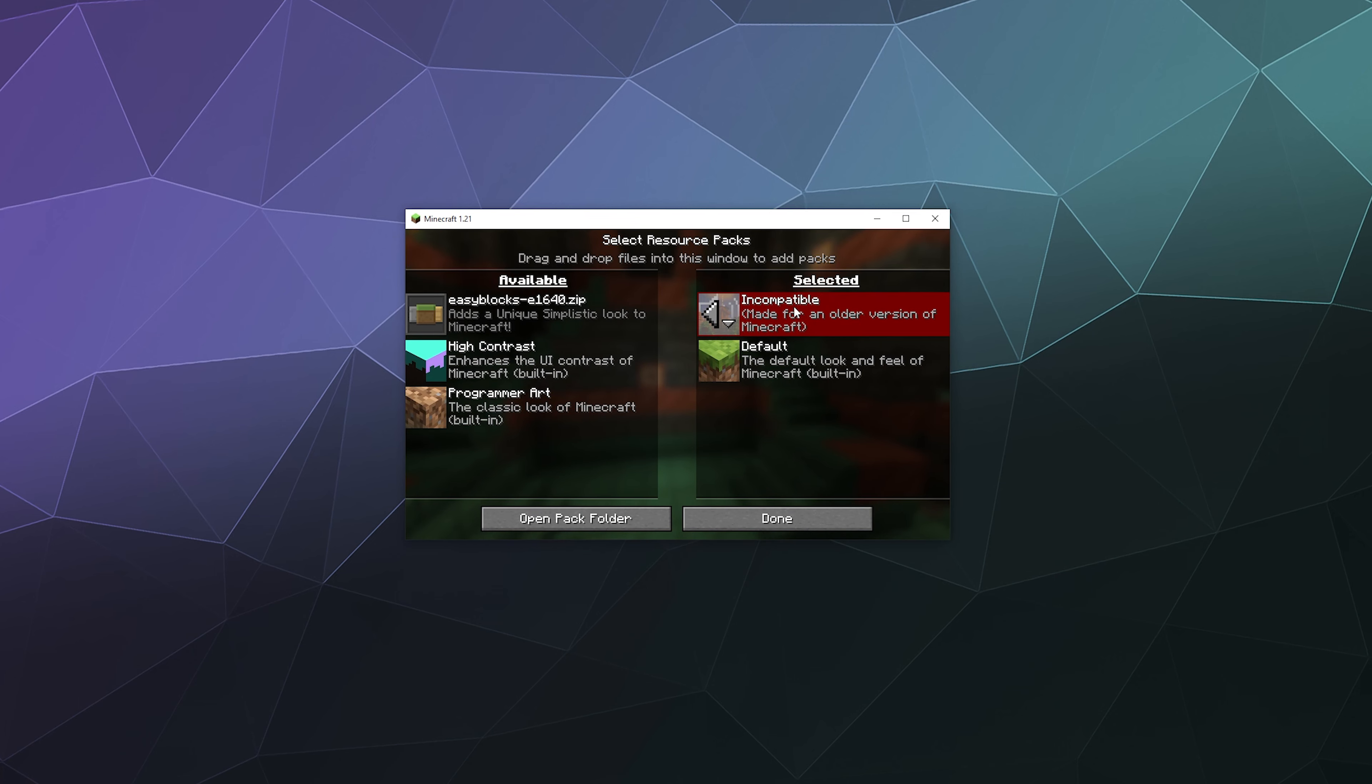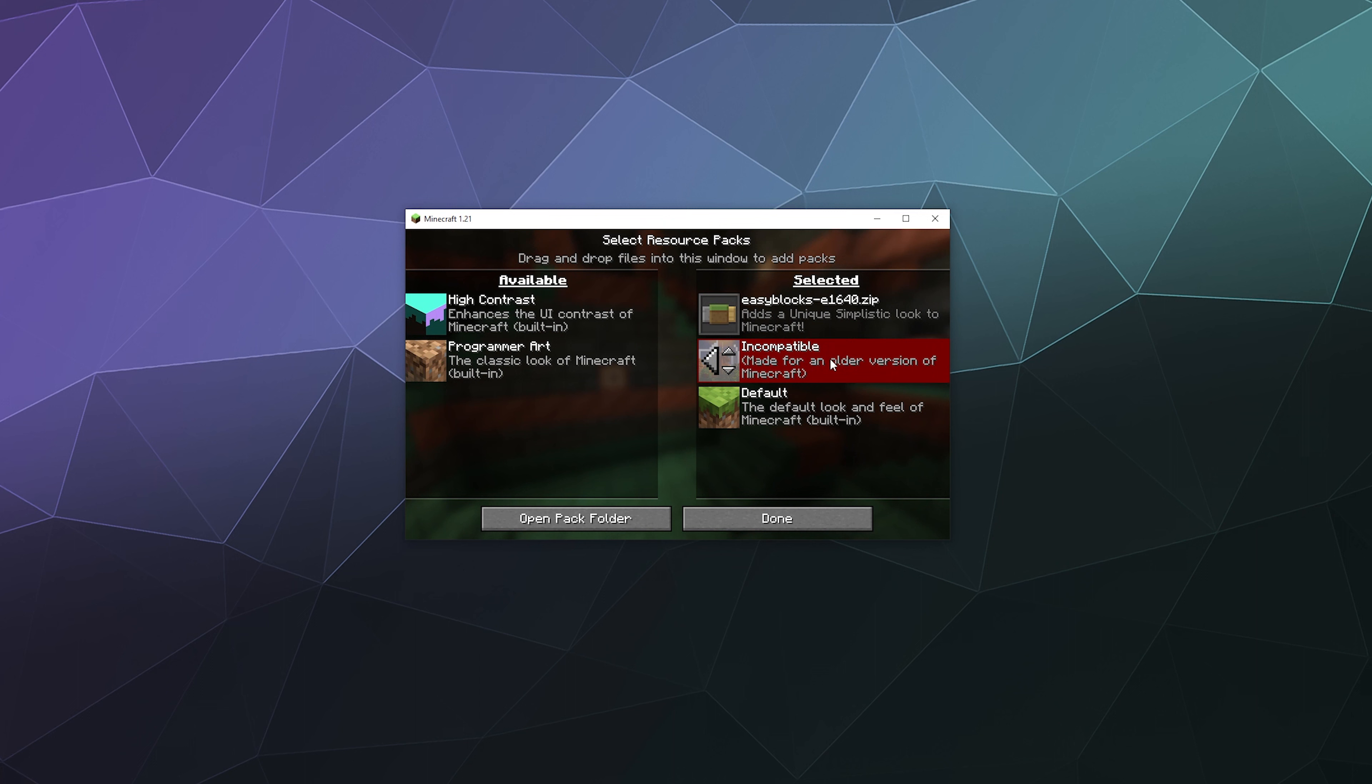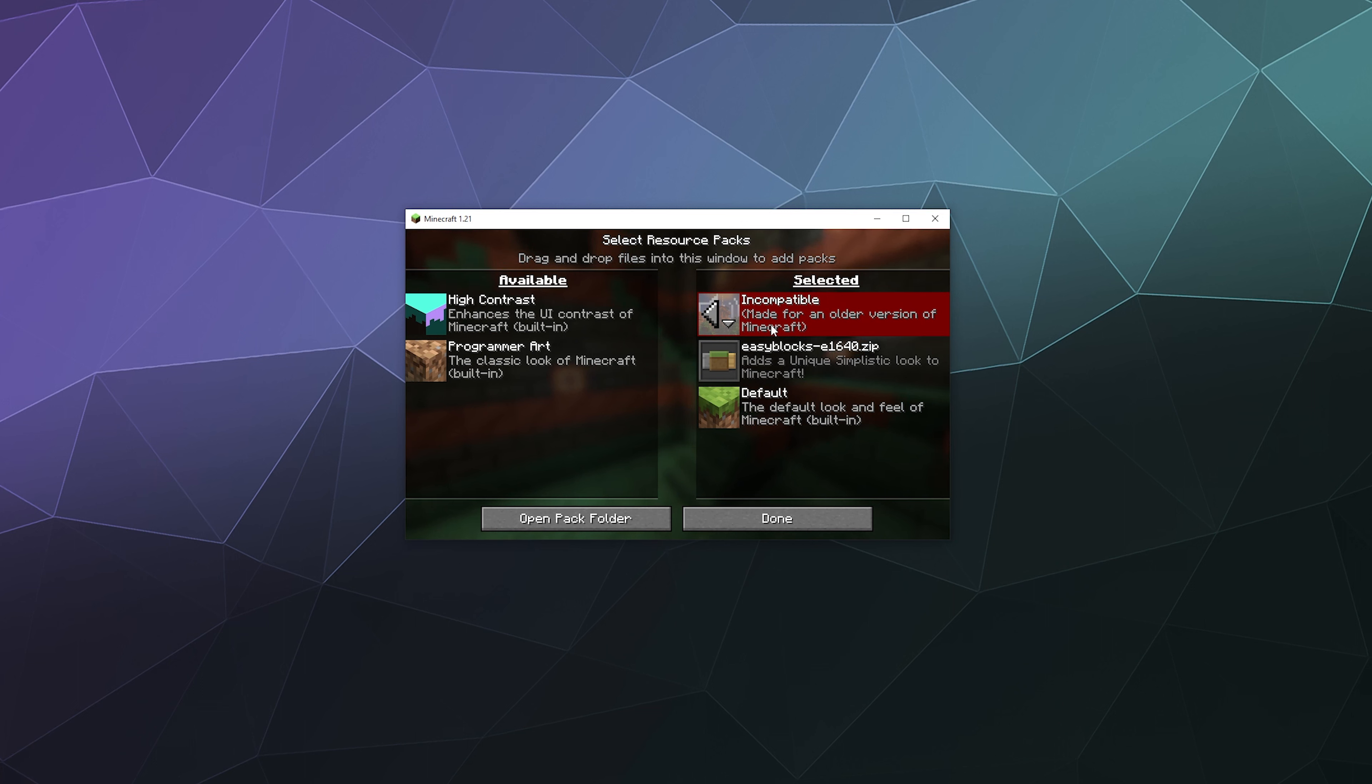What this is going to do, especially if I reorder them using these arrows, the one at the top is going to be the texture pack that appears first, so it's going to prioritize that one.